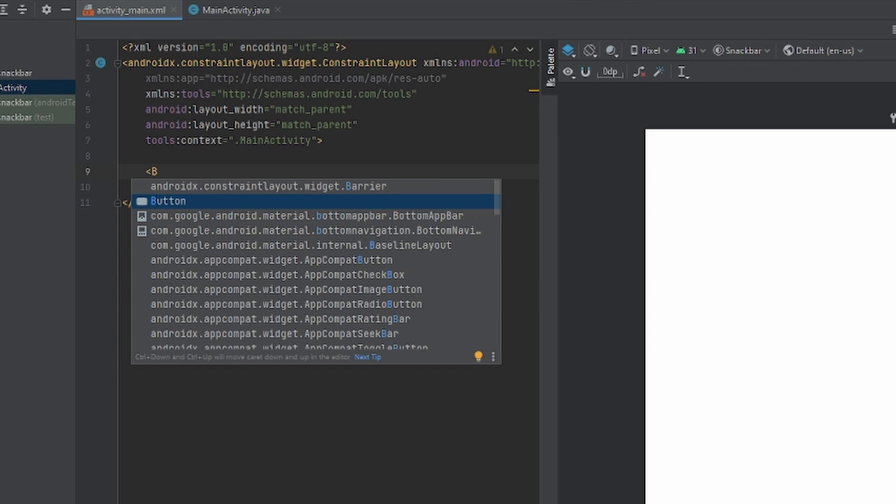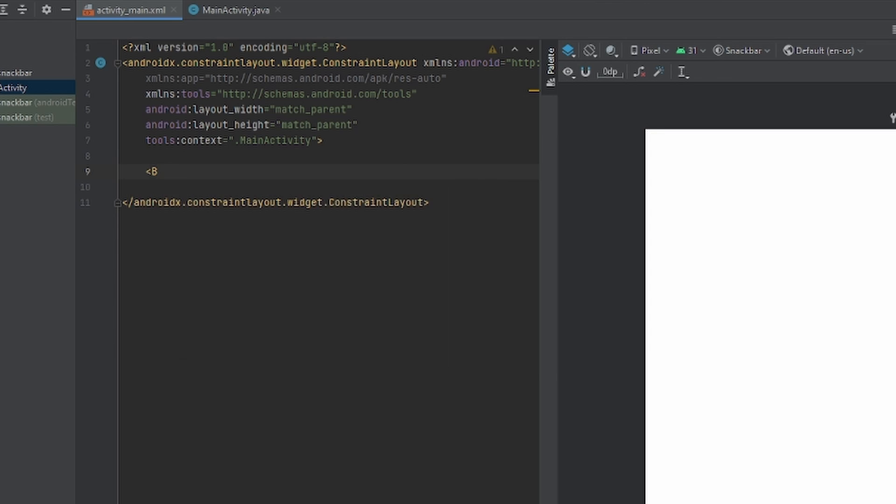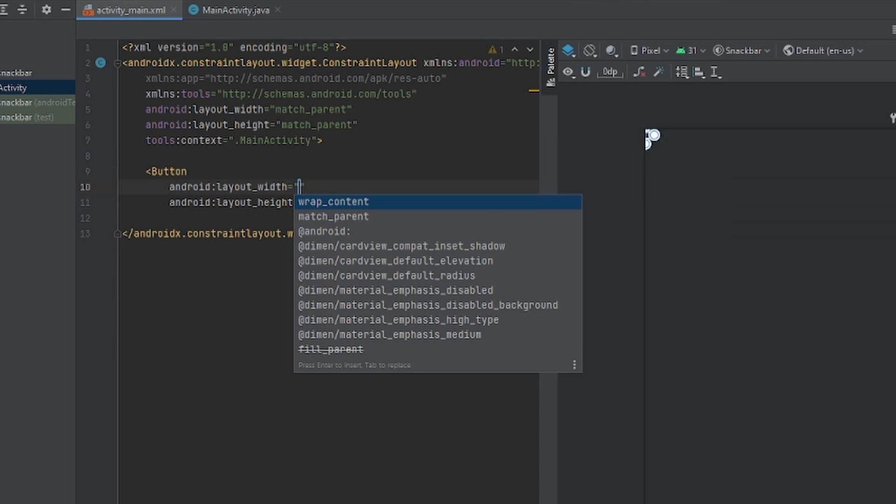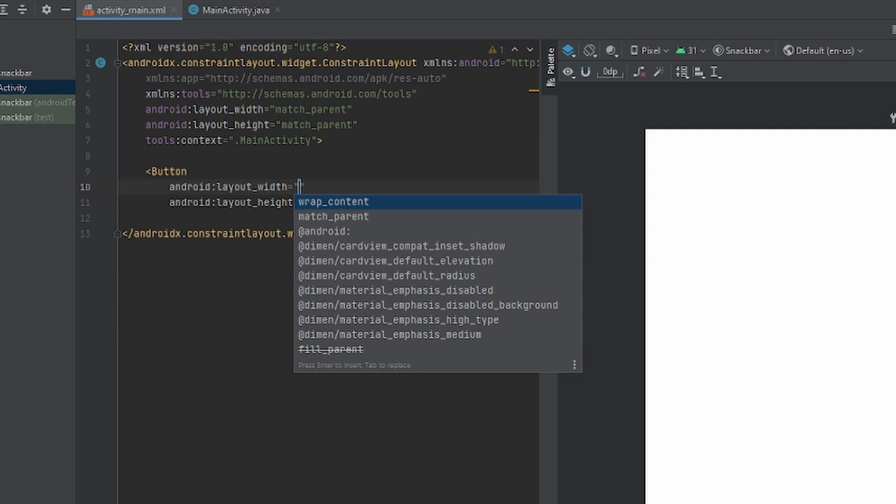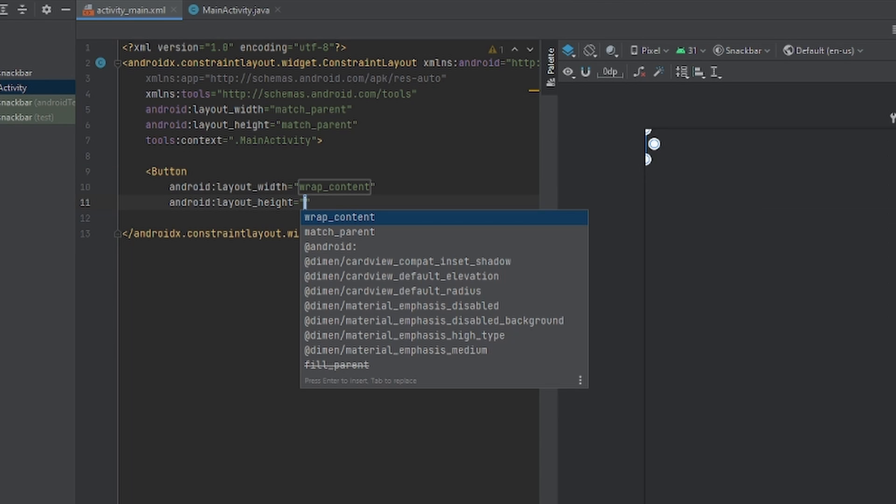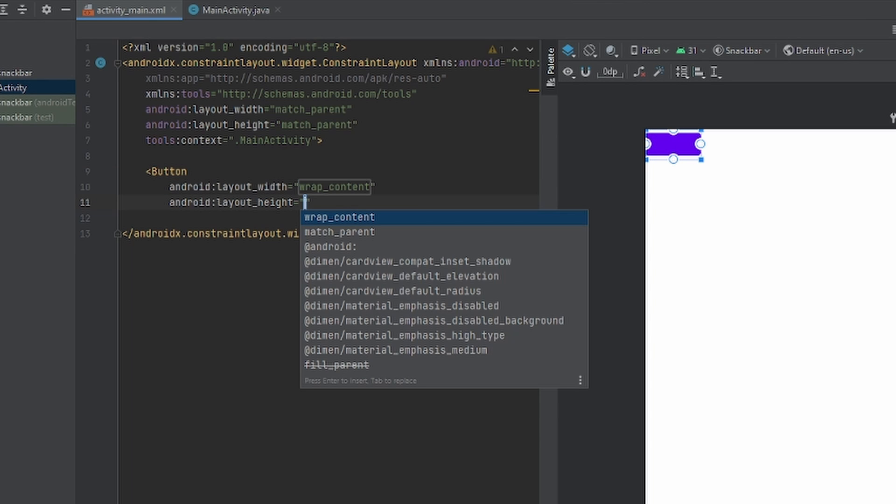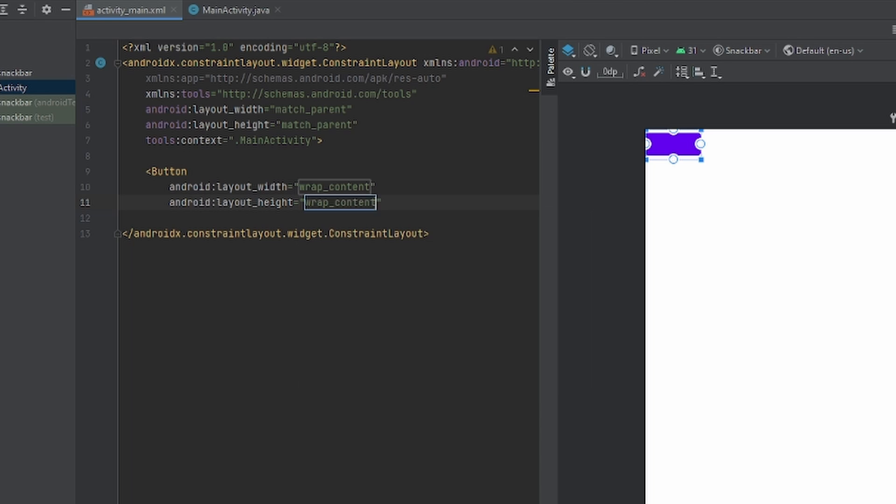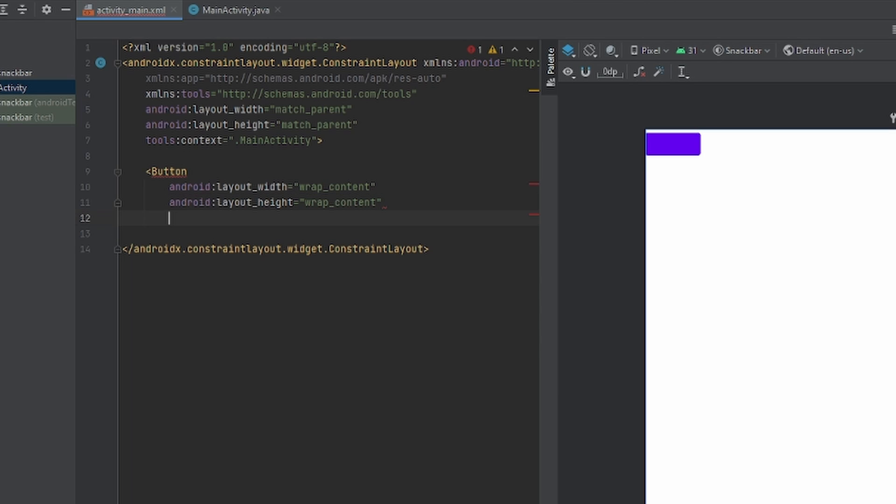Once you already type B, you can already see that Android Studio already knows what you may be trying to do. So we just press enter on button and I'm just going to keep it at wrap content for the width and for the height wrap content.